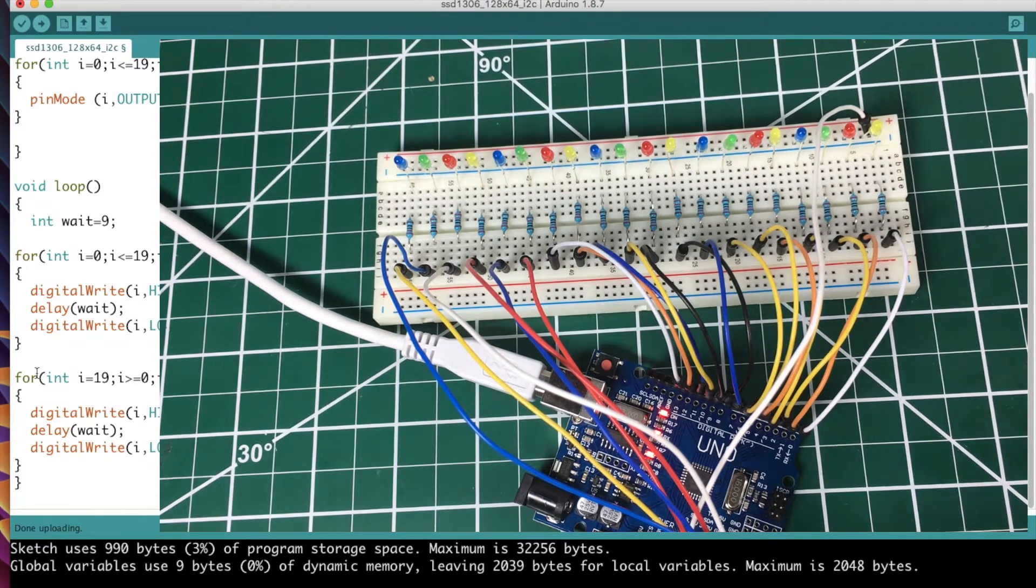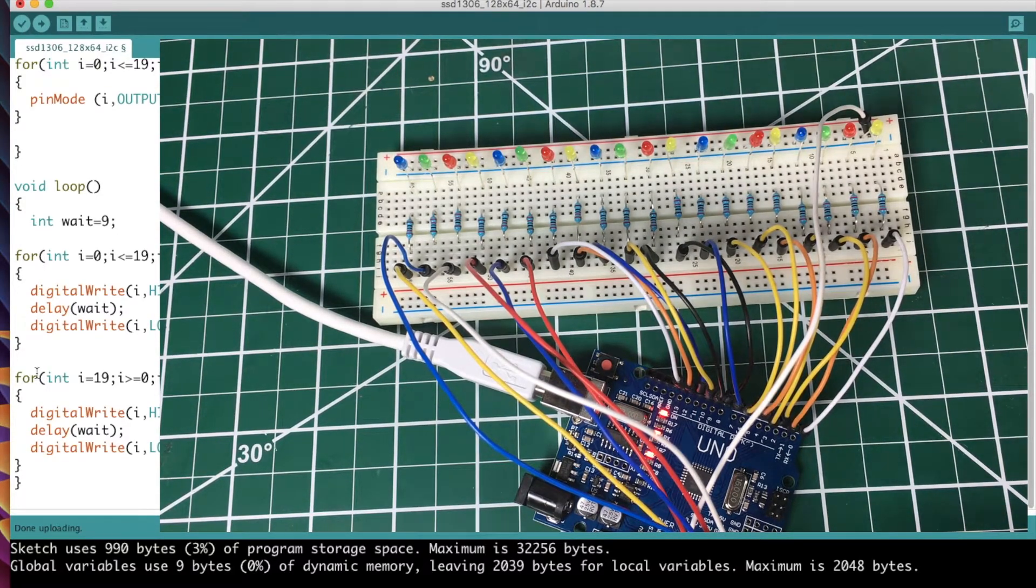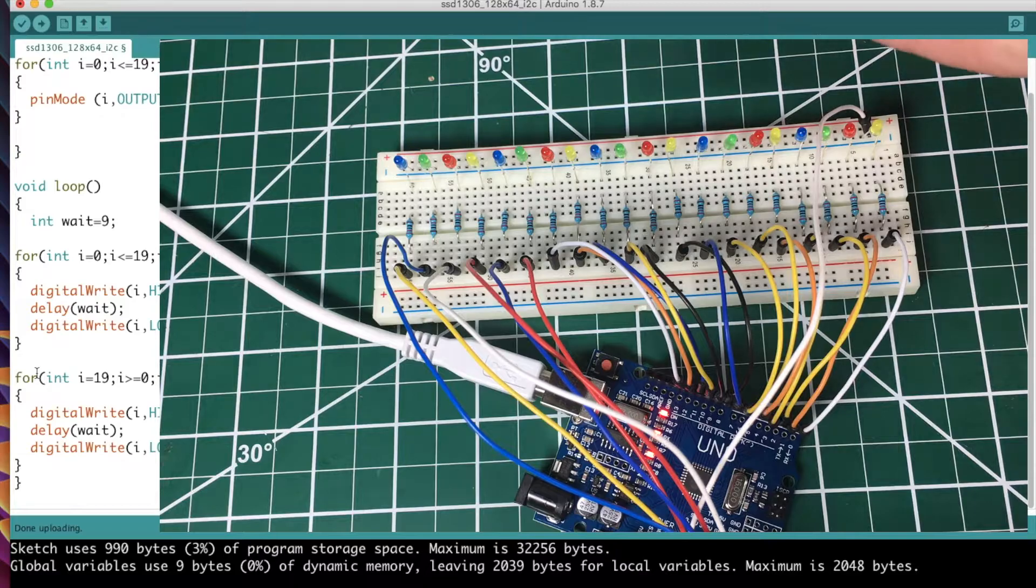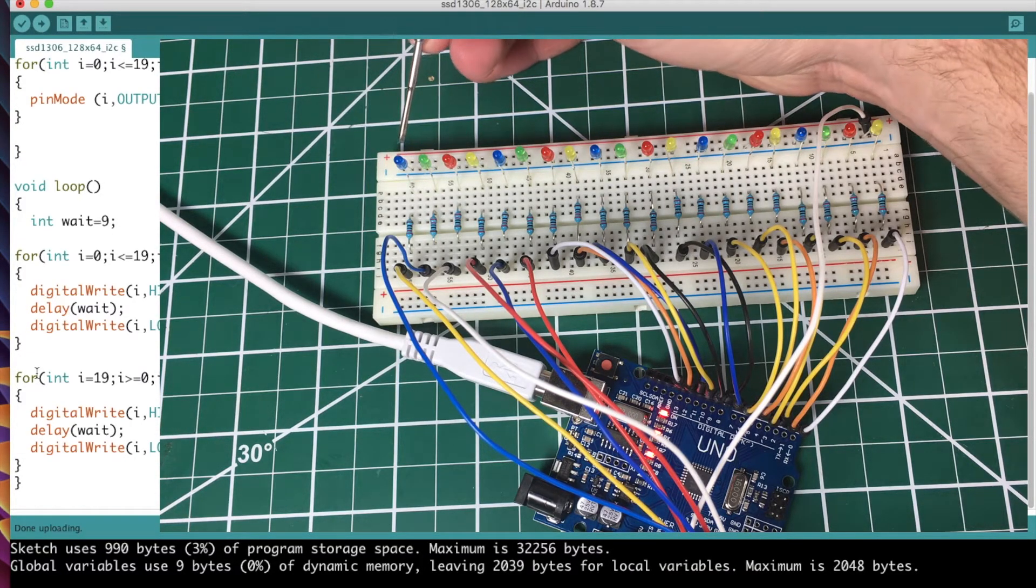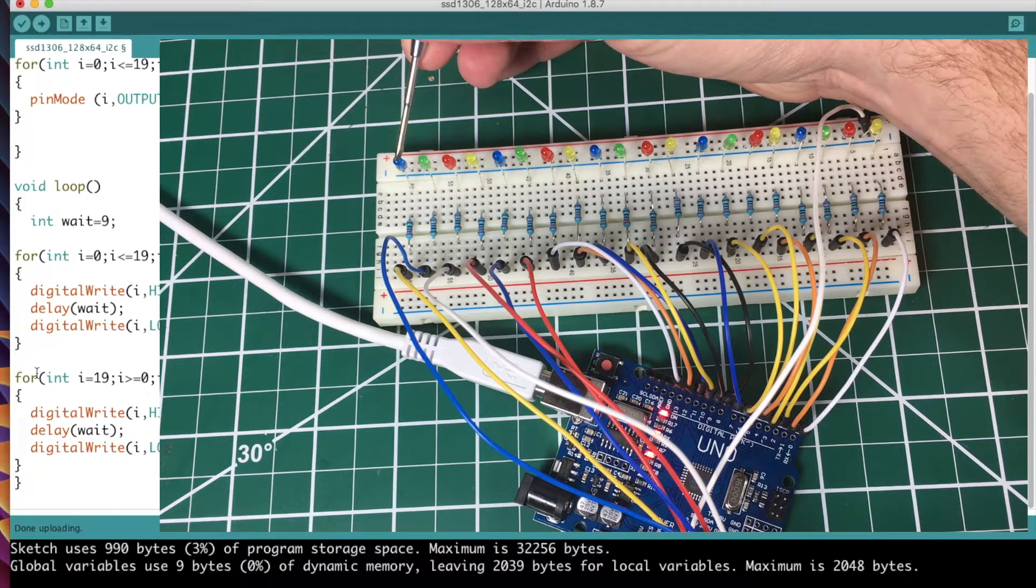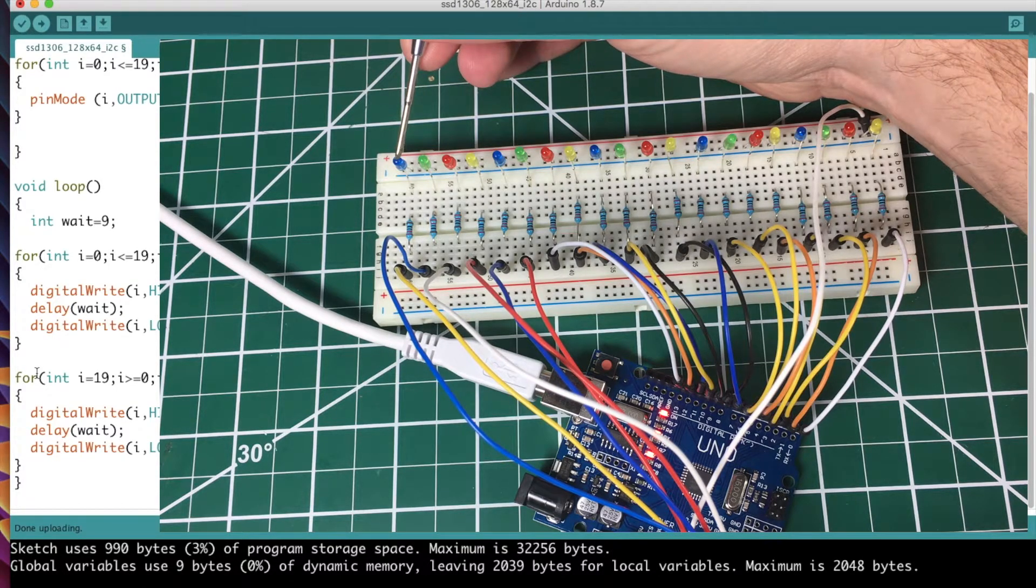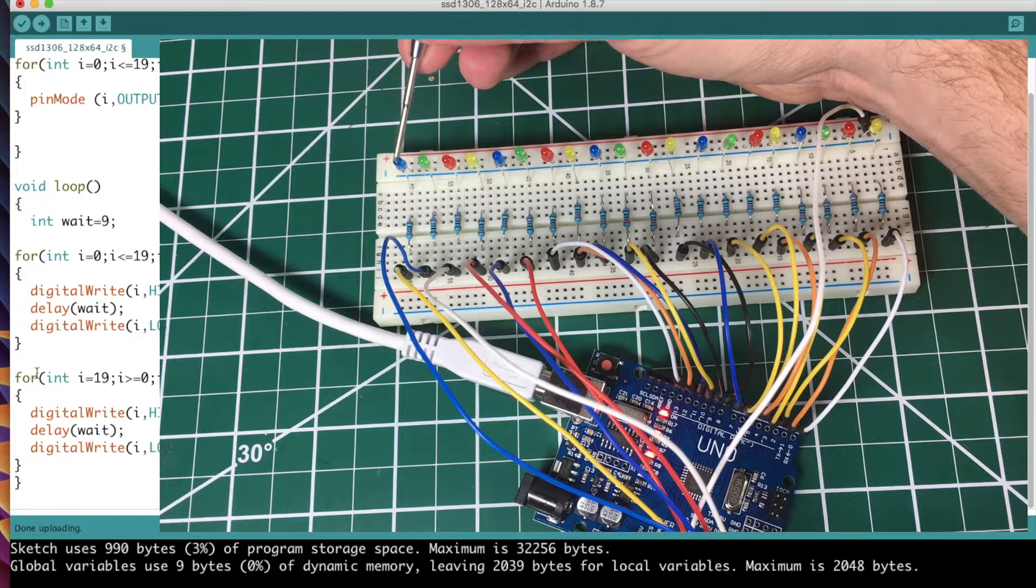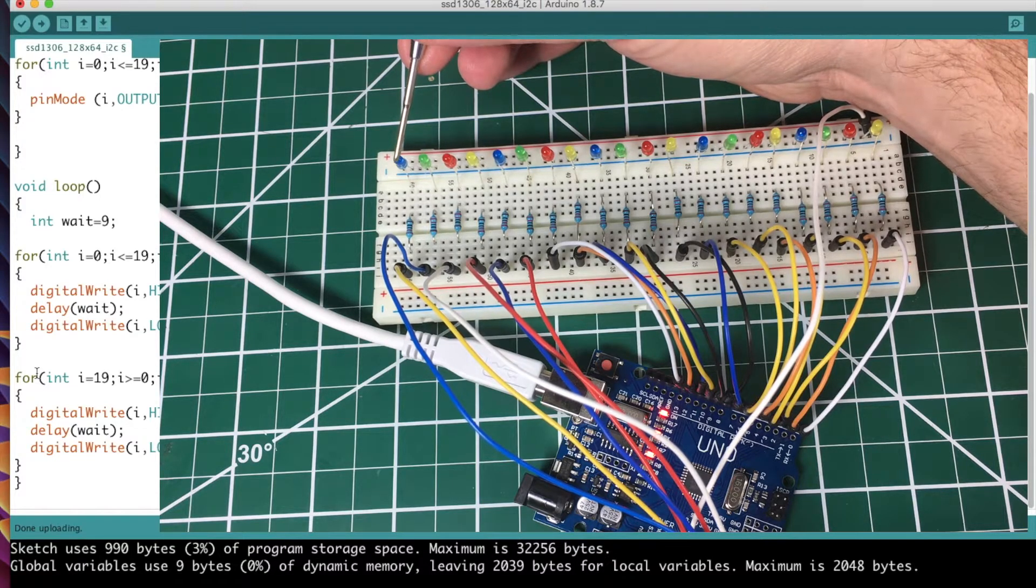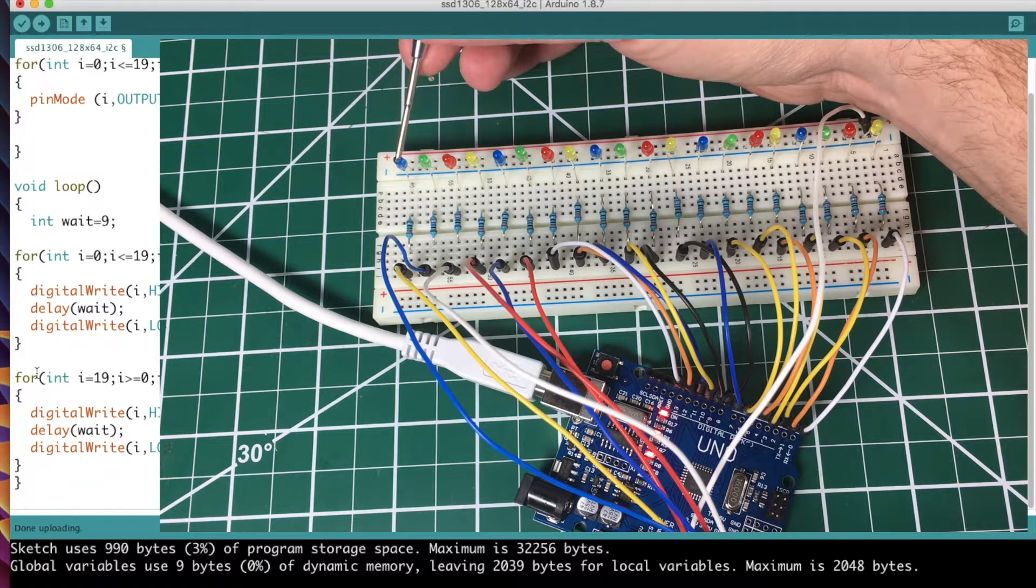That's what we're doing, and it's going to keep on just going back and forth over and over. And with that wait at nine, that means it's going to turn this LED on, it's going to wait nine milliseconds. That's what that delay statement does - whatever number you put within the parentheses of the delay statement, that's in milliseconds.